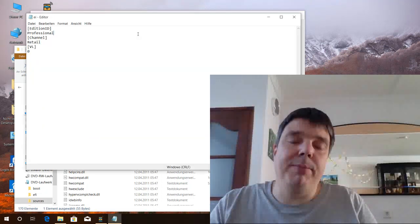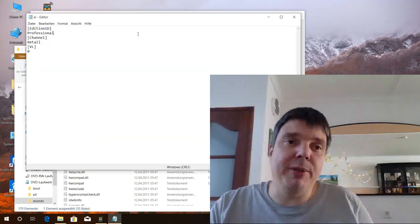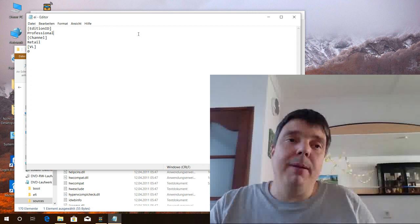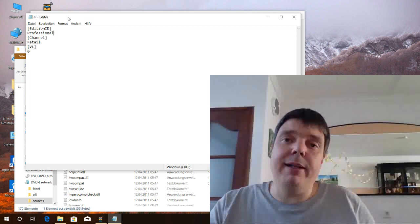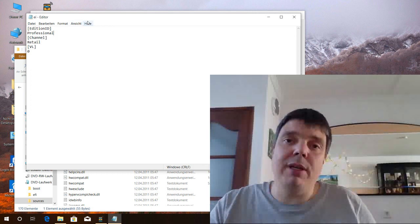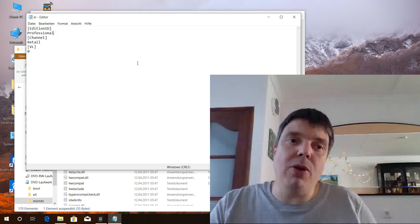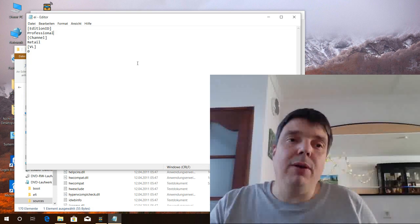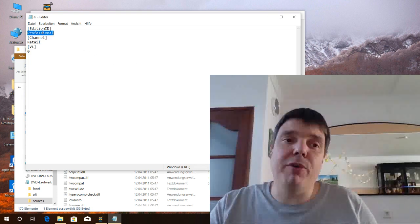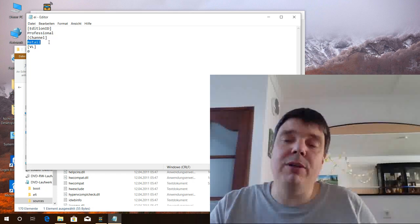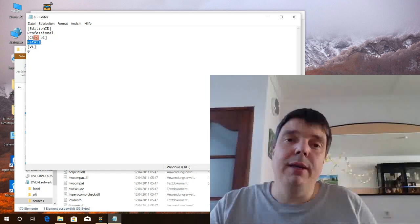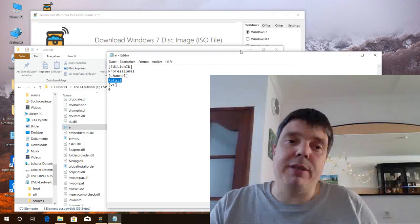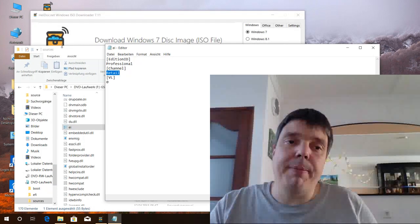Starter, Home, Pro and Ultimate. And this file EI.CFG restricts the options that you have for installing. So in this example here you can install Windows 7 Professional on the retail channel only. So what we want to do is get rid of this file.